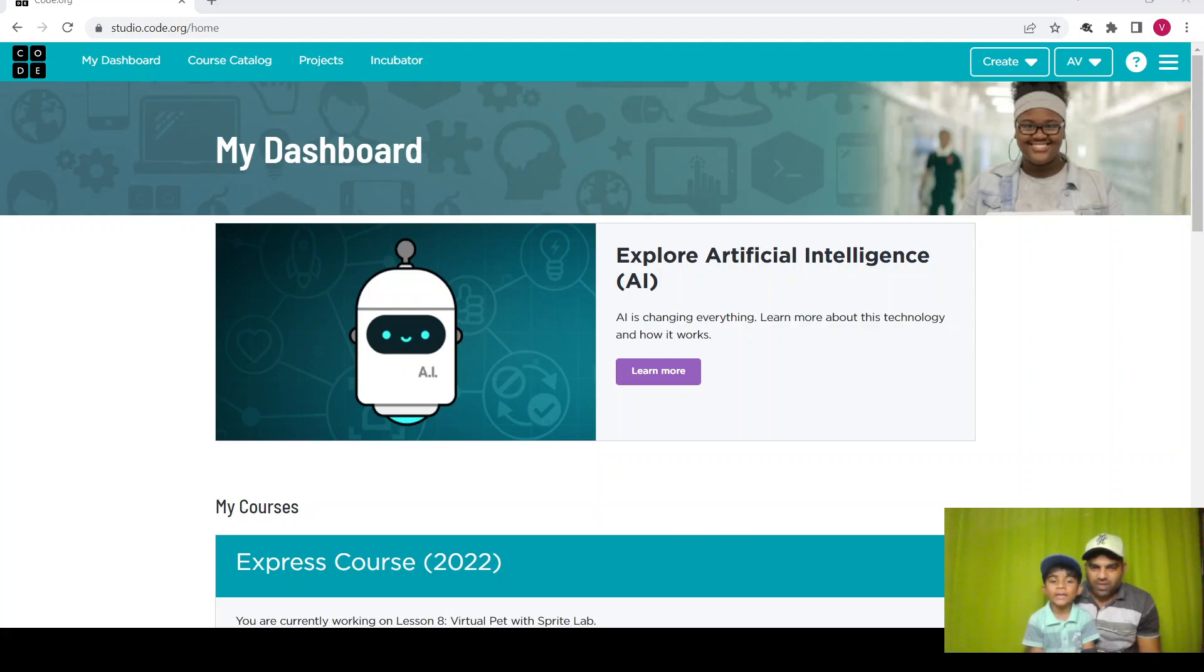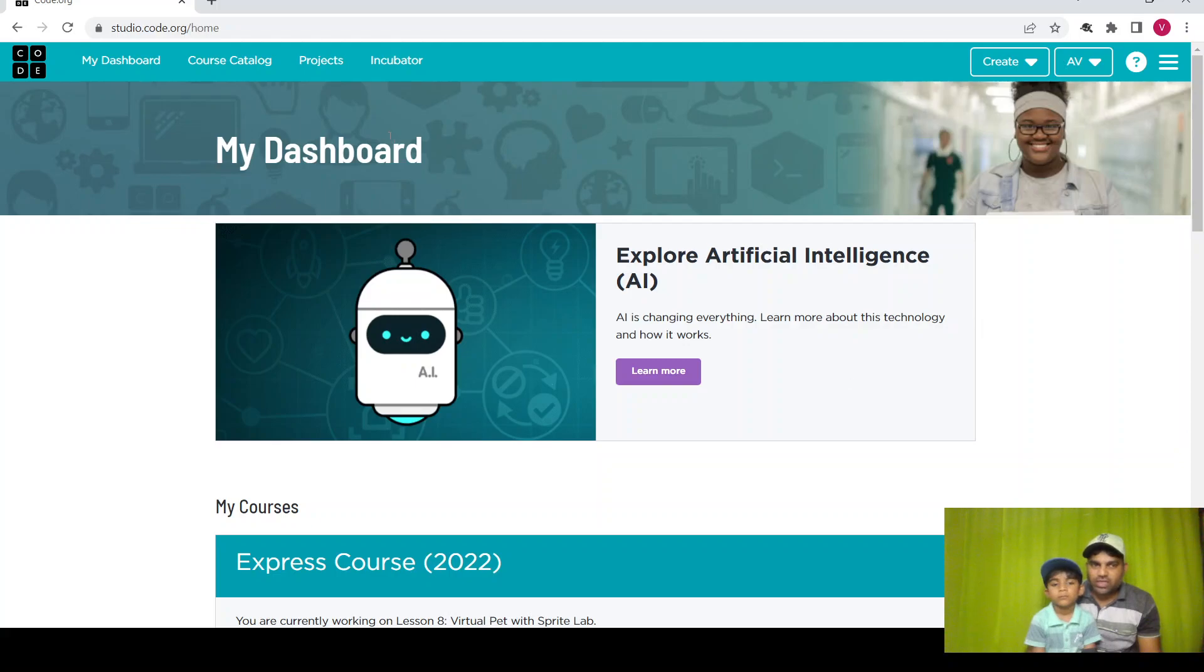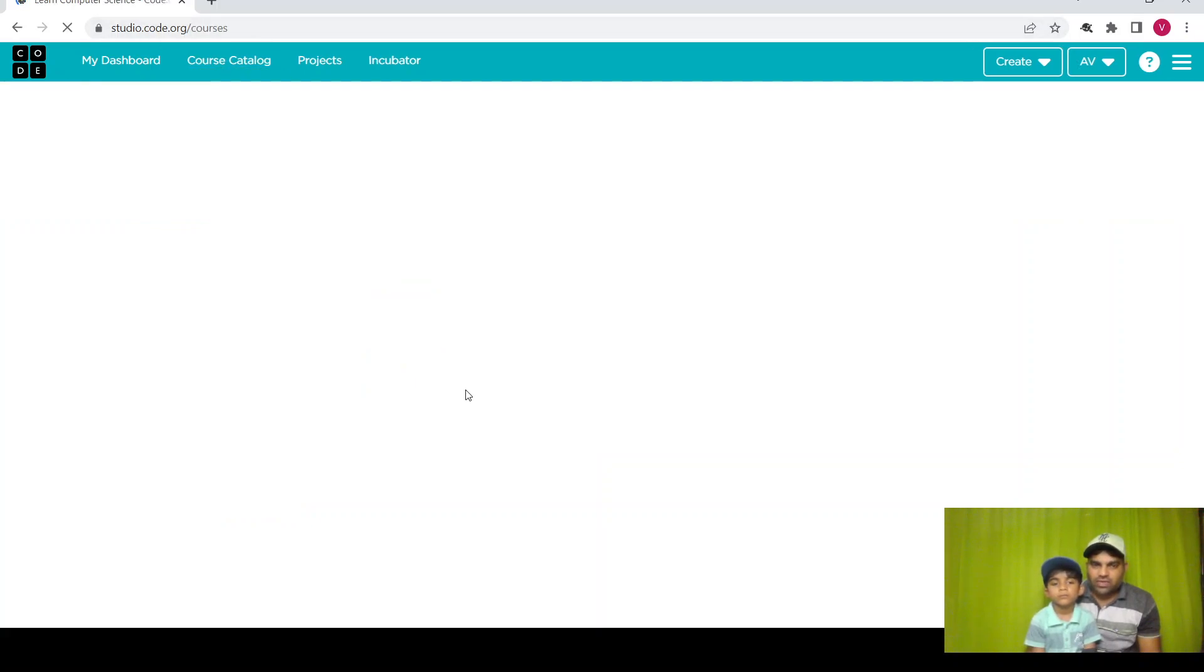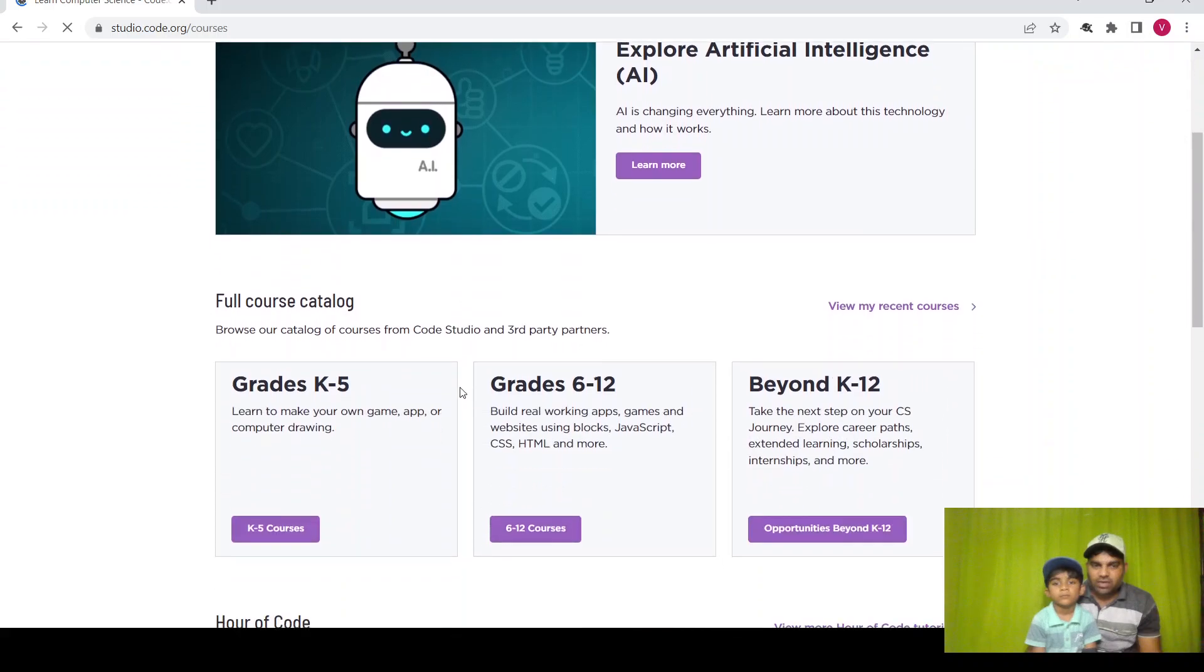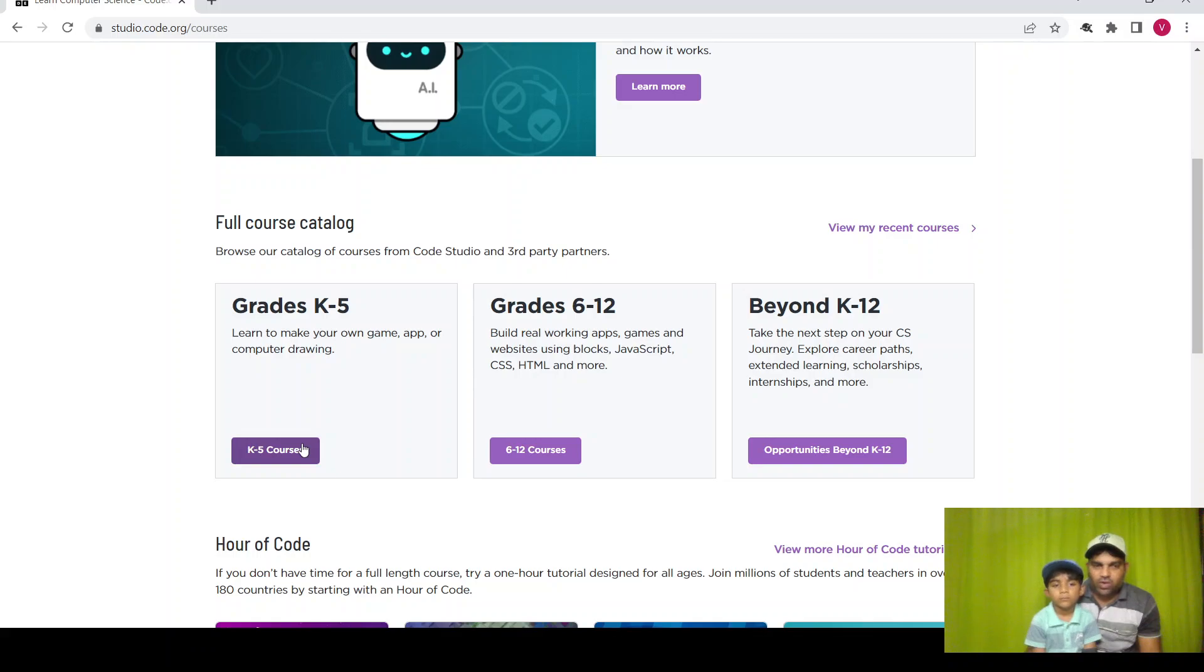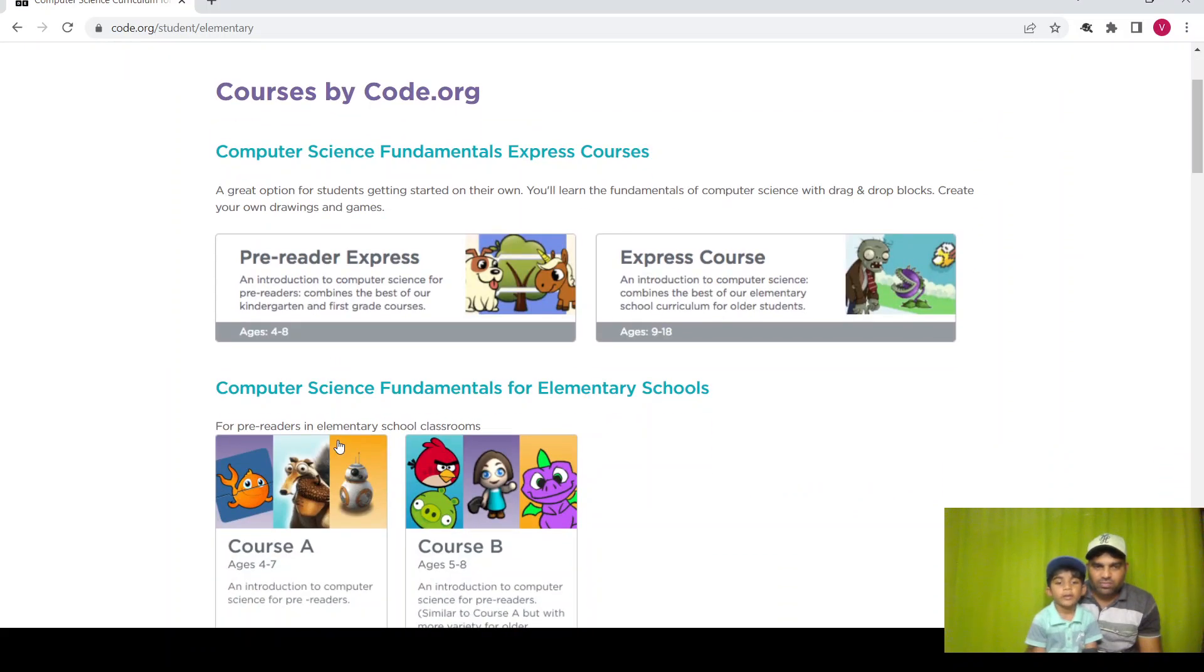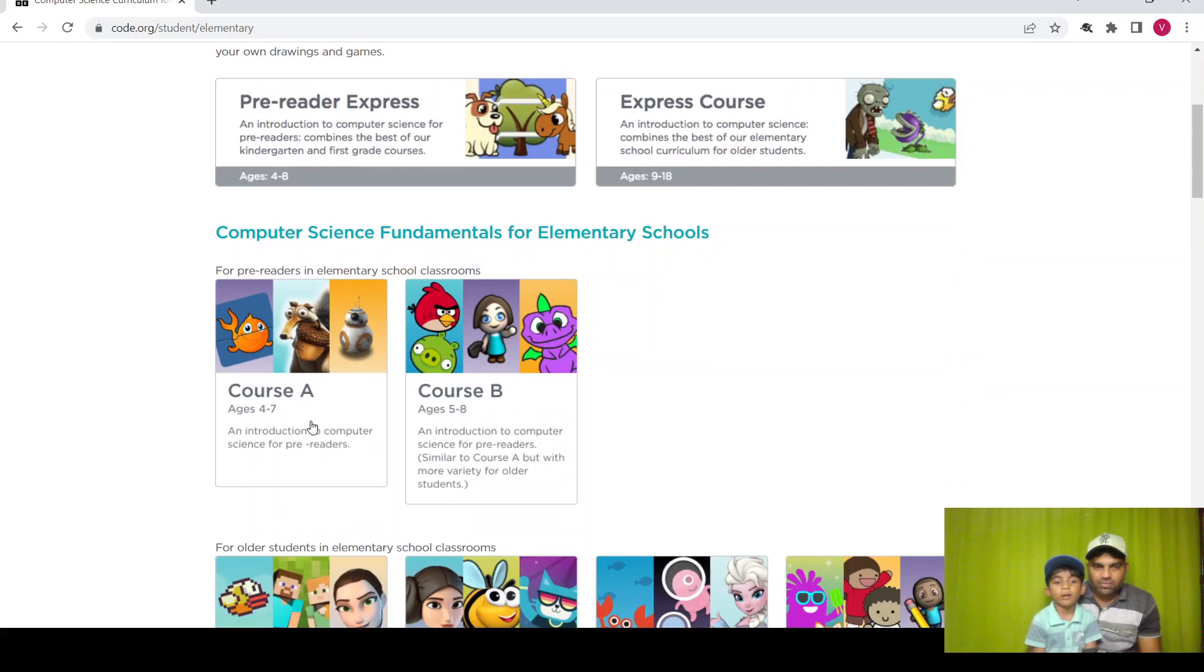Hi guys, how are you? I'm fine. Let's start the lesson from Code.org. Once you login to Code.org, let's go to the course catalog. As this is the first lesson, we need to start with grade K-5. Let's go to grade K-5 and click on Course A.